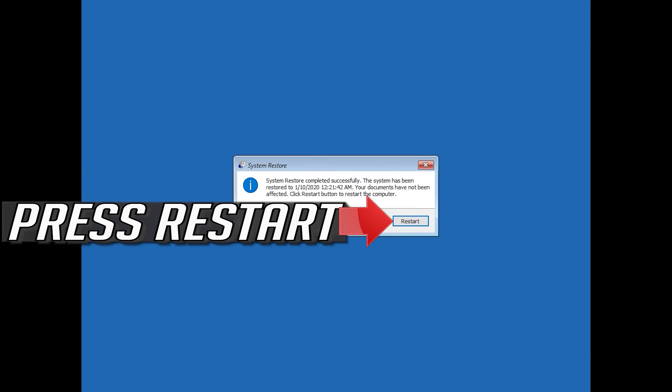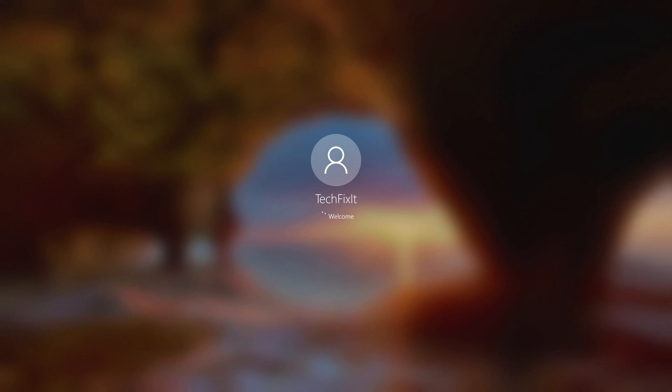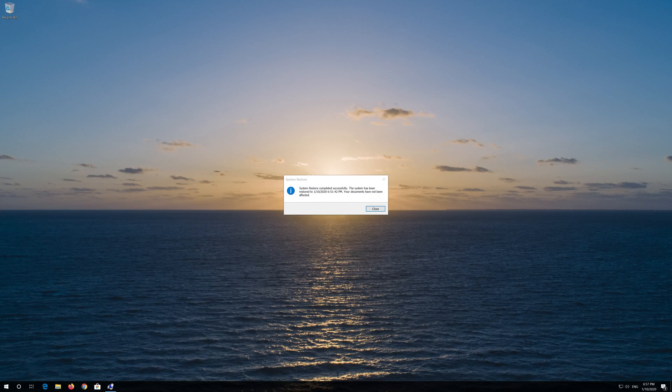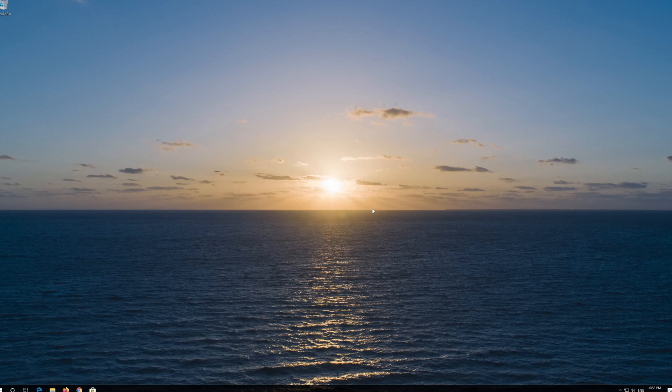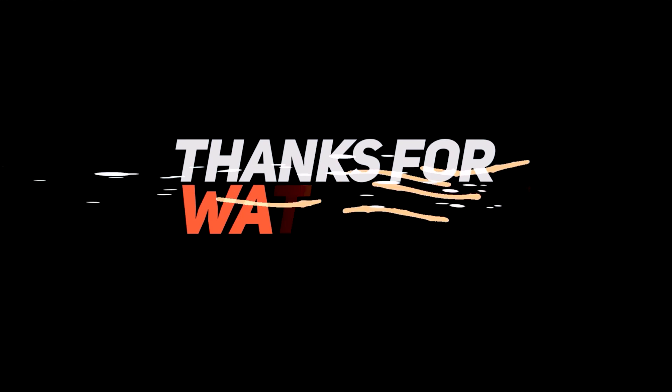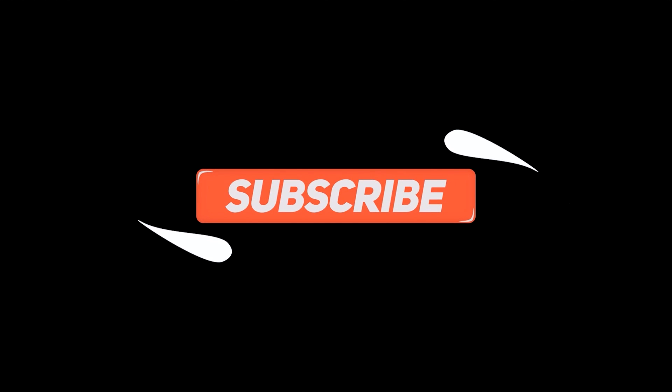Press Restart. Now your problem should be fixed.